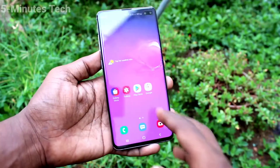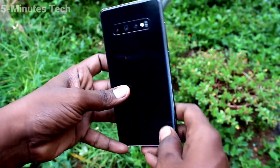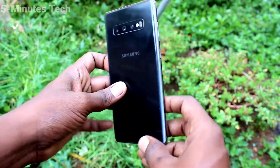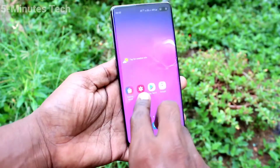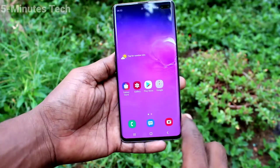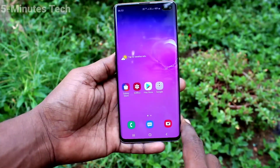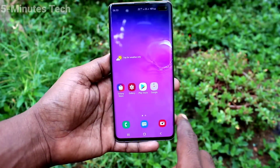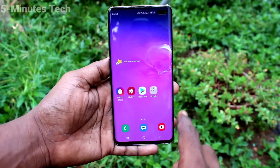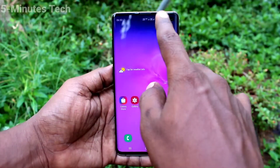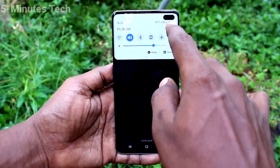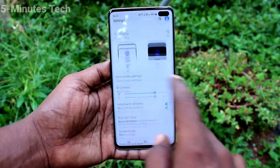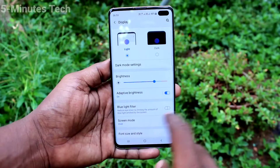Hi friends, this is 5monstack YouTube channel. Here is the Samsung Galaxy S10 Plus smartphone. In this video we will learn how you can change screen resolution in your phone. First, go to Settings and click on Display.